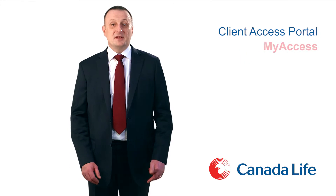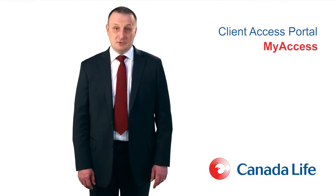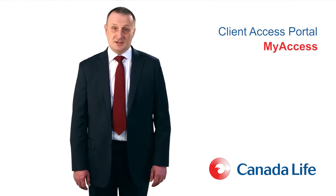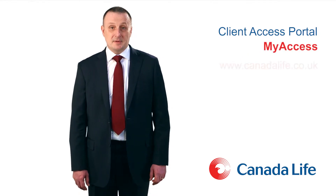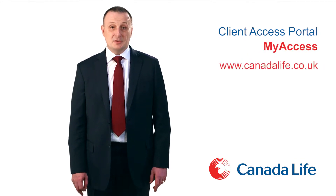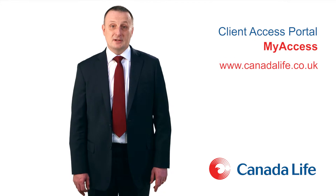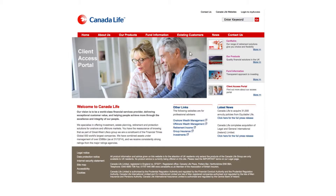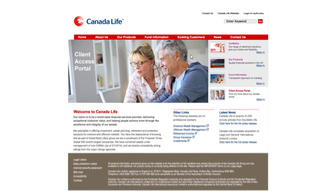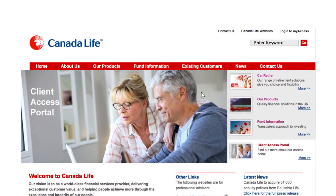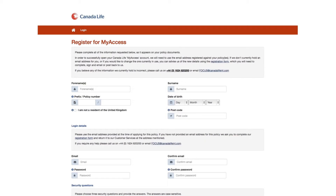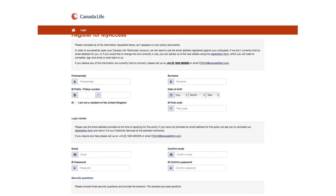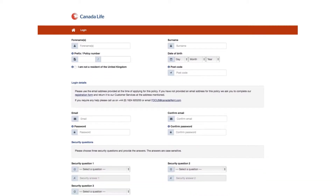Having completed the initial registration process, the next step is to go to www.canadalife.co.uk and select the login link in the top right-hand corner of the page. You will then be presented with the registration page.